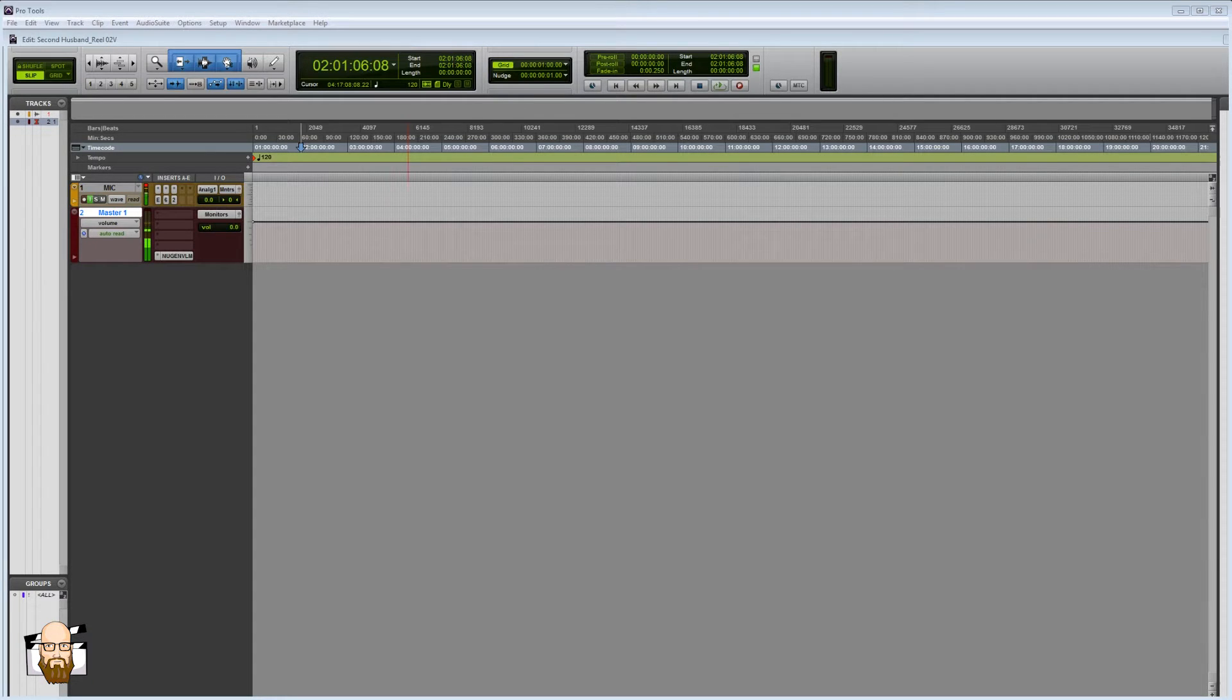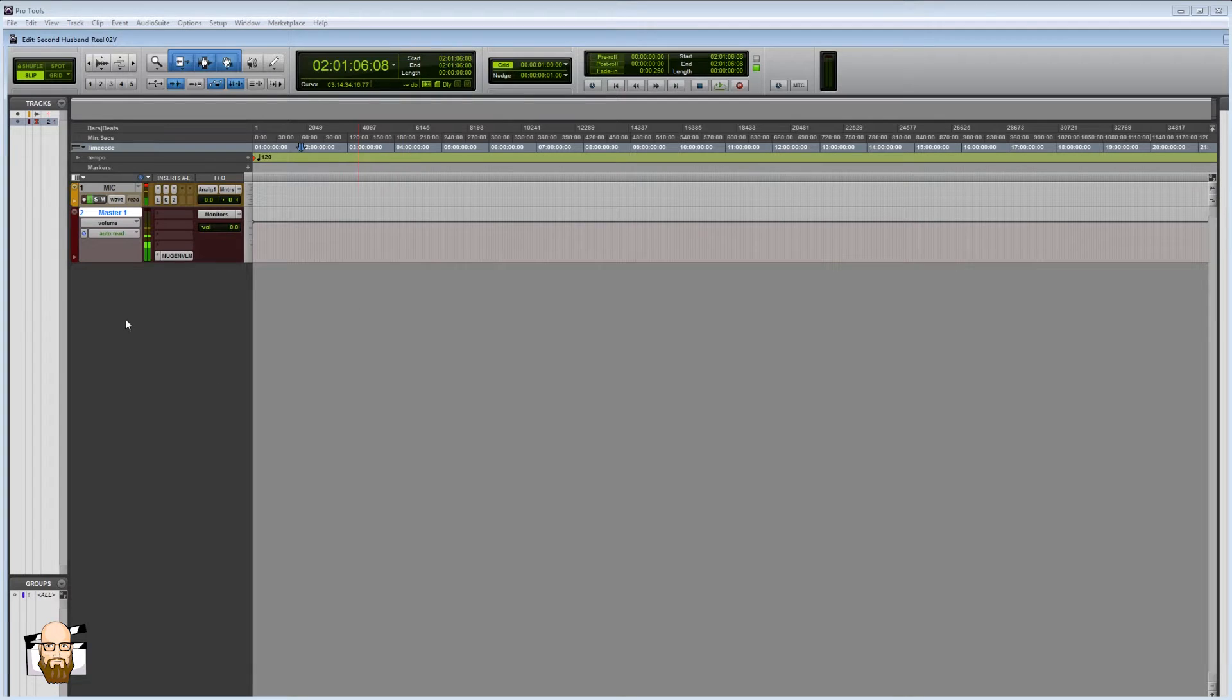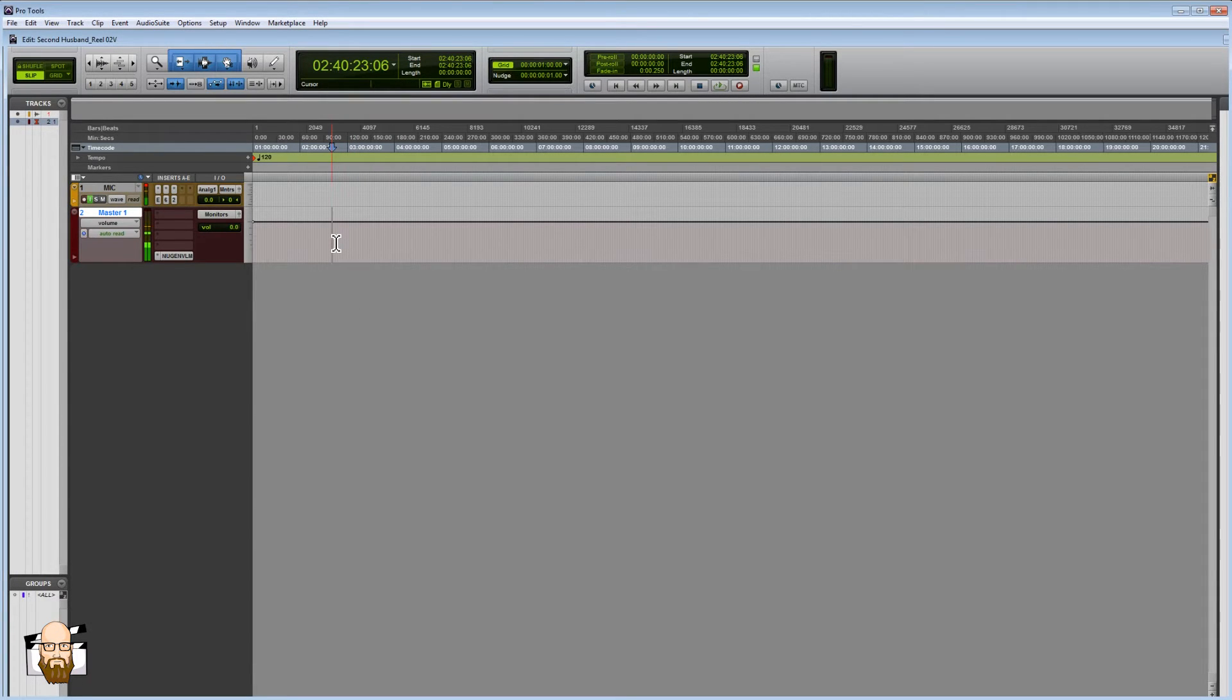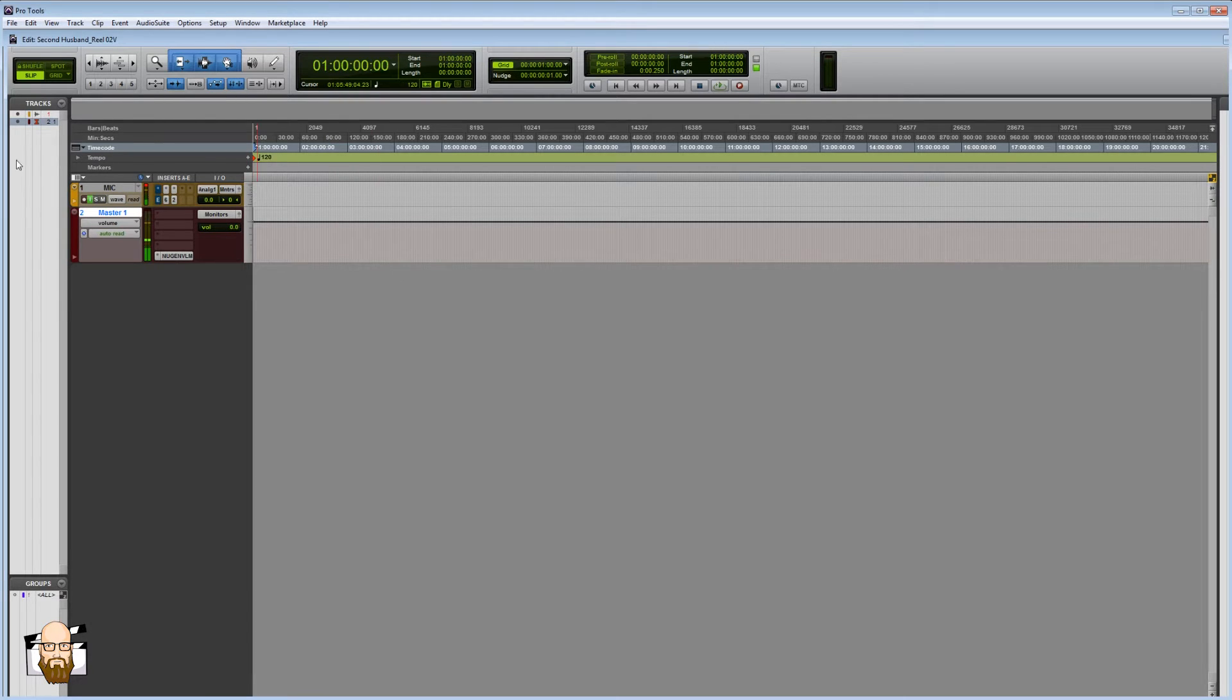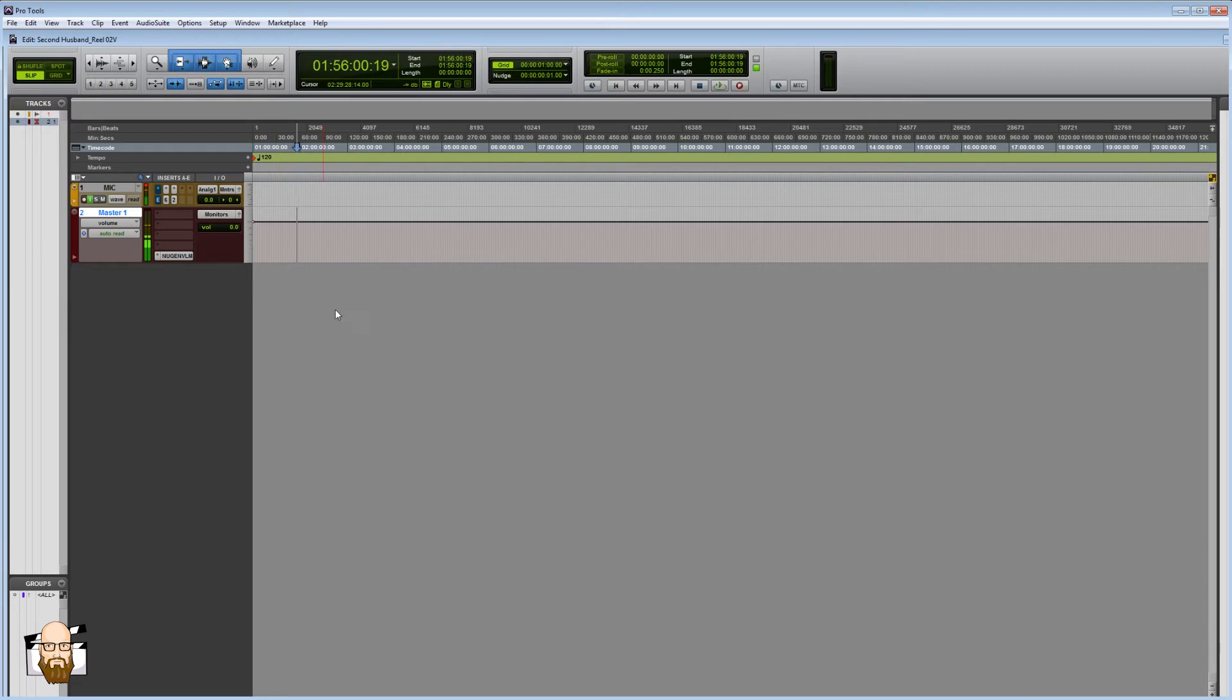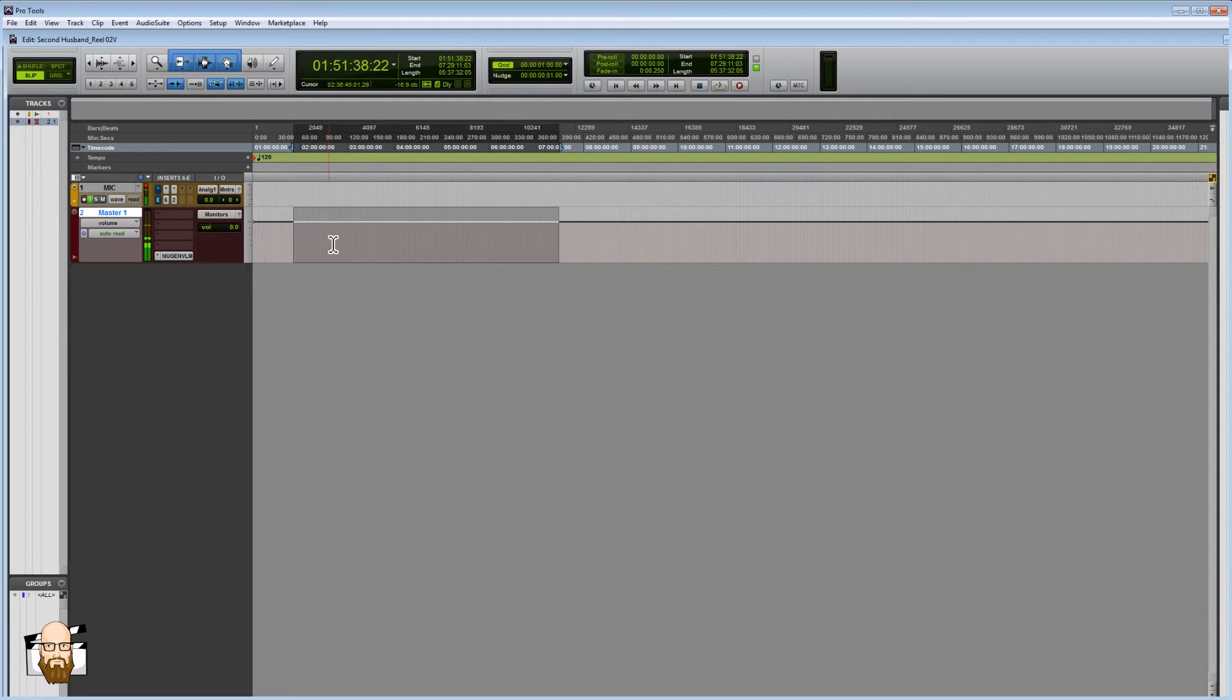All right, so today we're going to do a quick how-to video on how I like to set up an OMF when I get a feature film or any kind of post-mix project, a process that will hopefully speed up our process in the end when we get to merge all the dialogue, effects, and music.